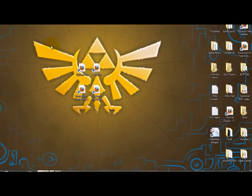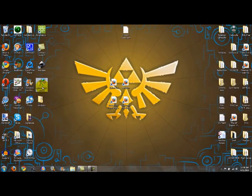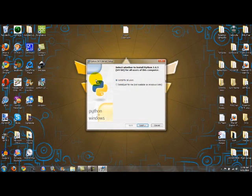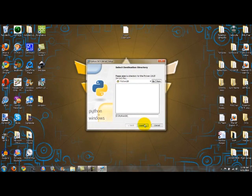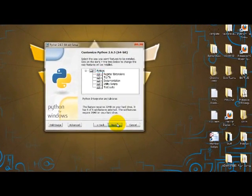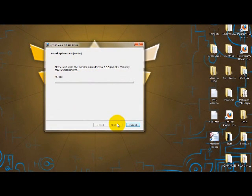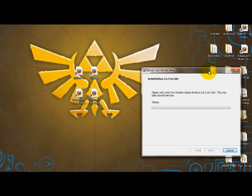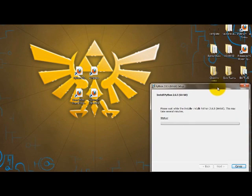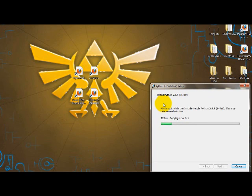Find the file wherever you saved it, just run it, and go through with the default settings. Python is just the language that the actual program is written in — just a computer language.